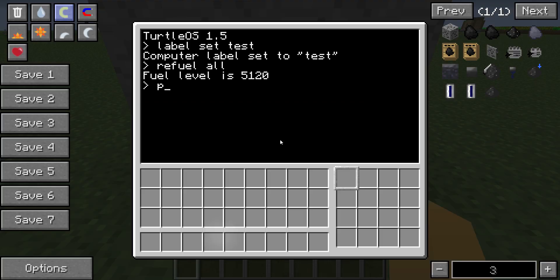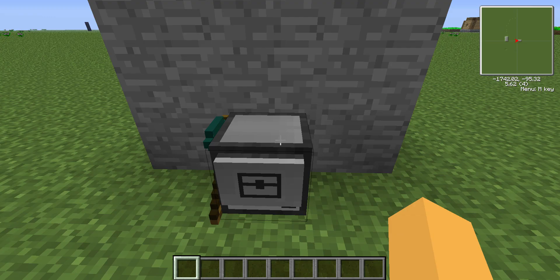What you're going to do is type pastebin space get, and then you're going to type a space, and then you're going to type a code.